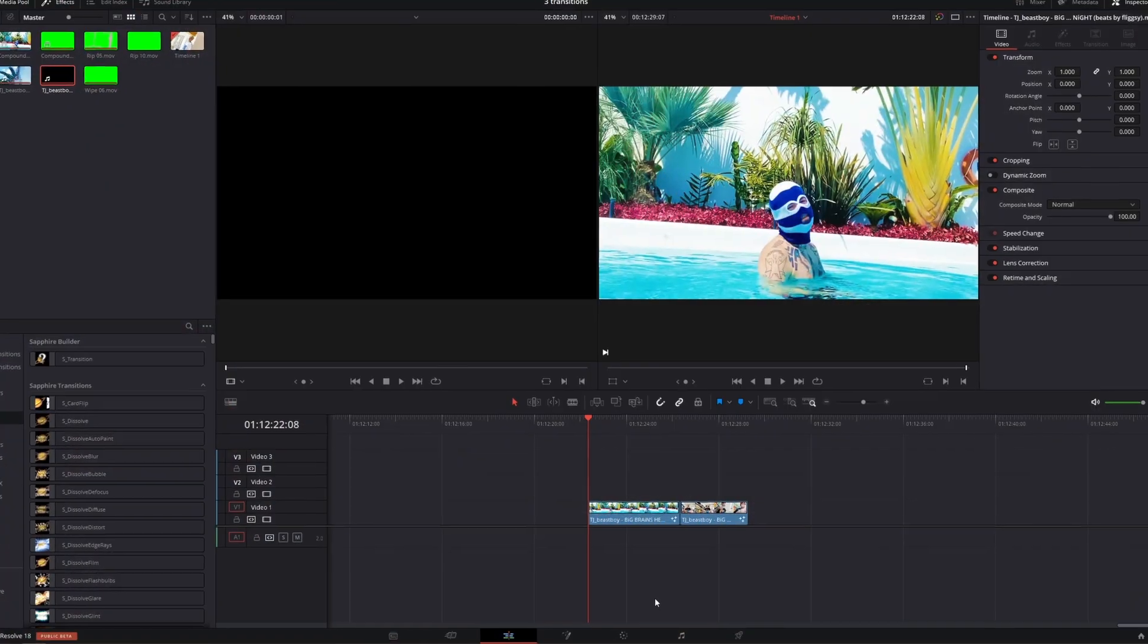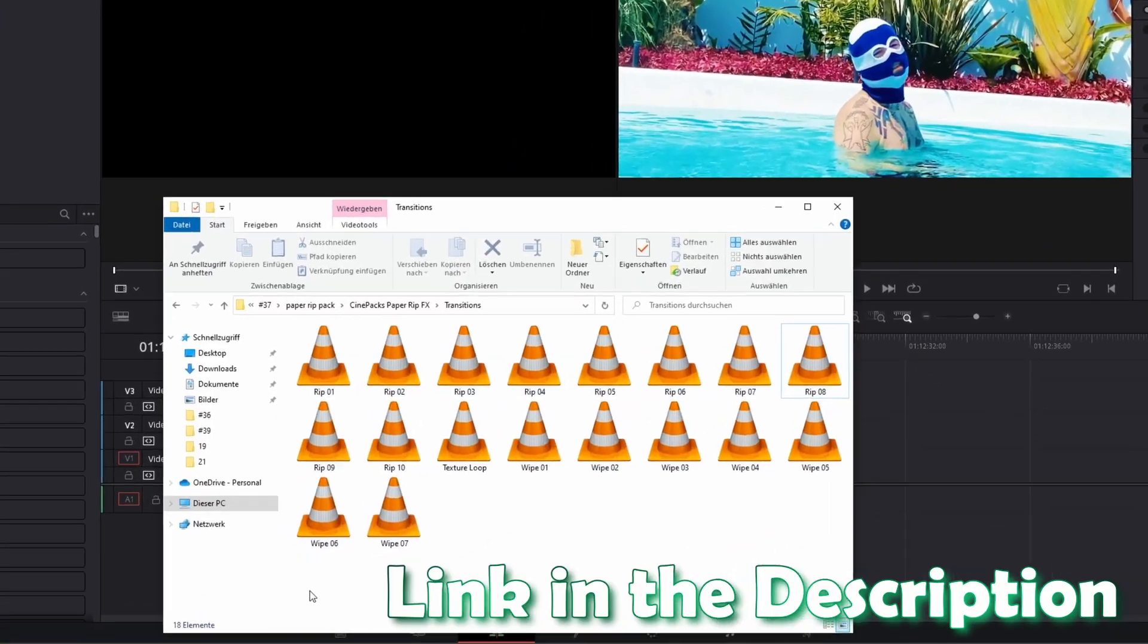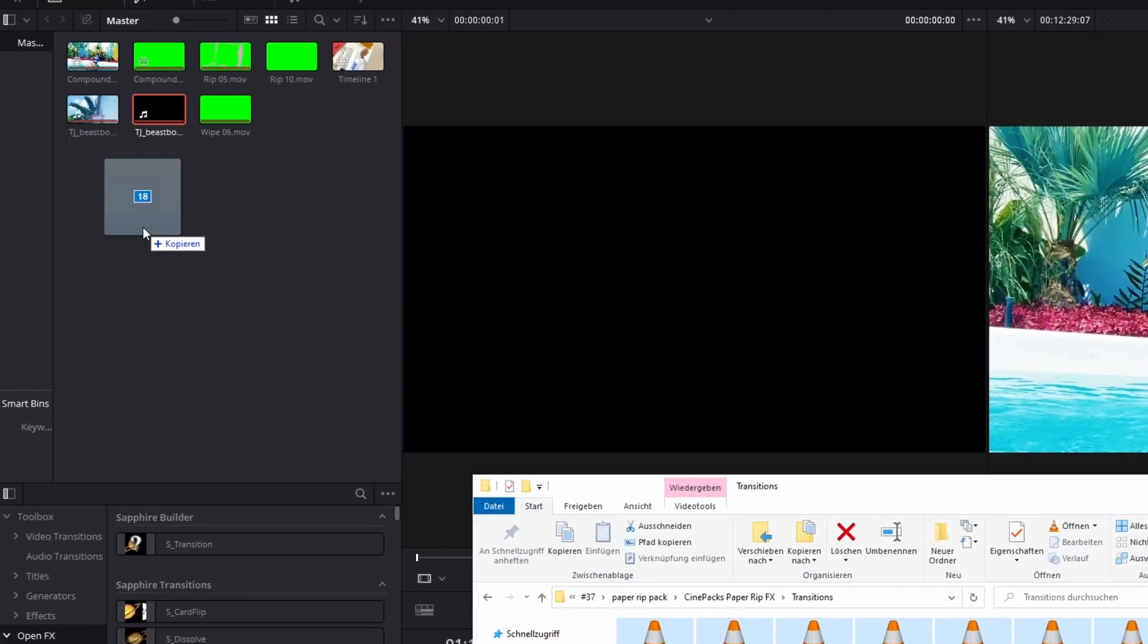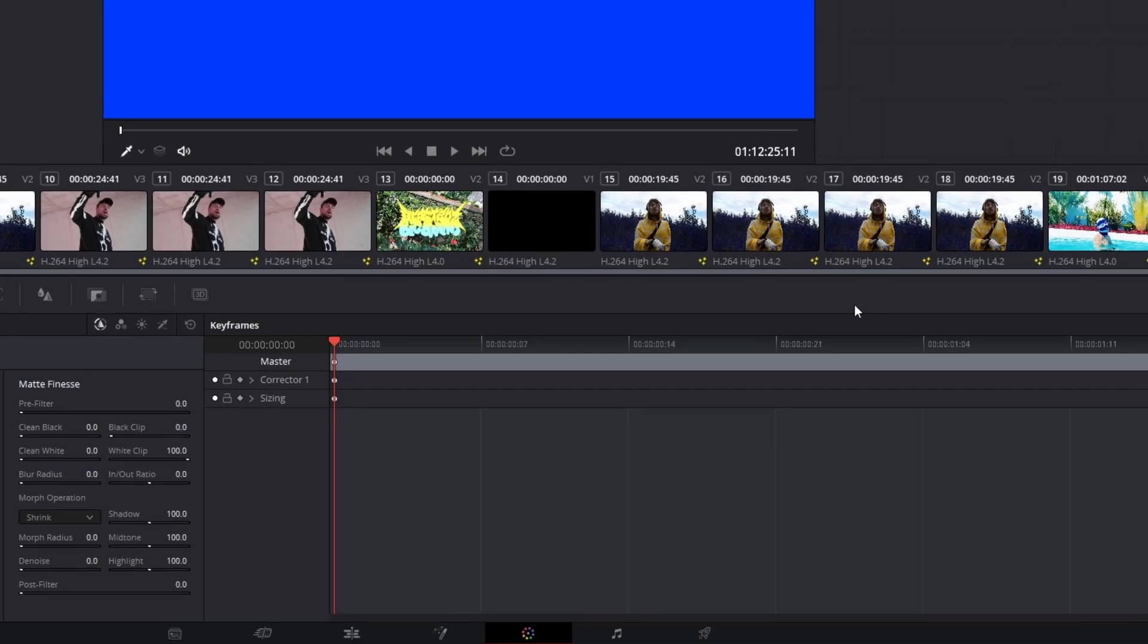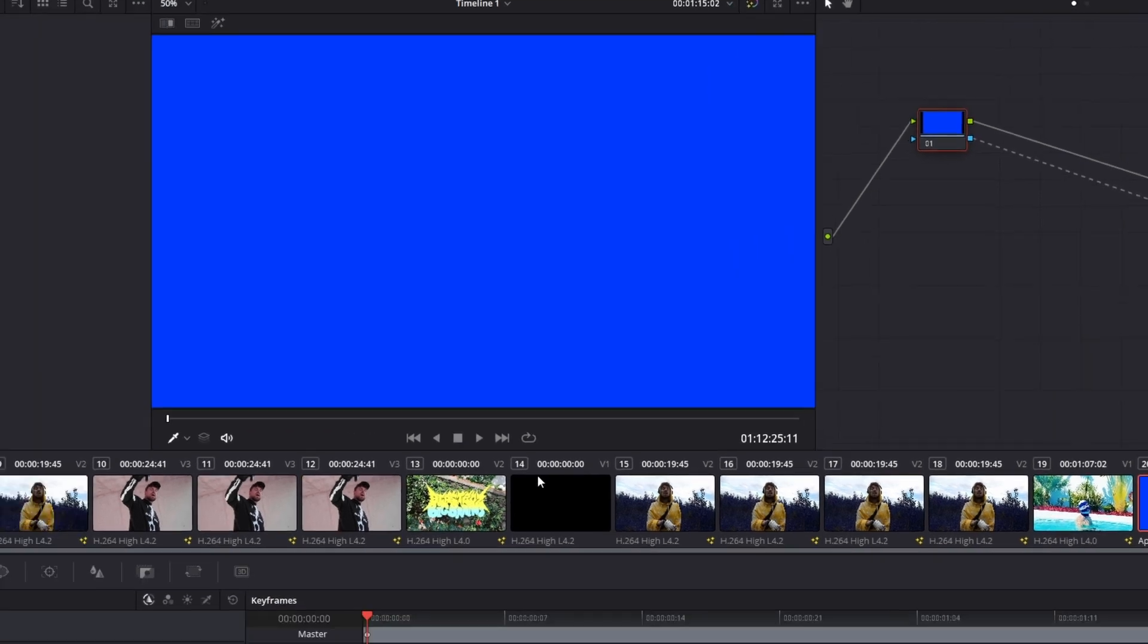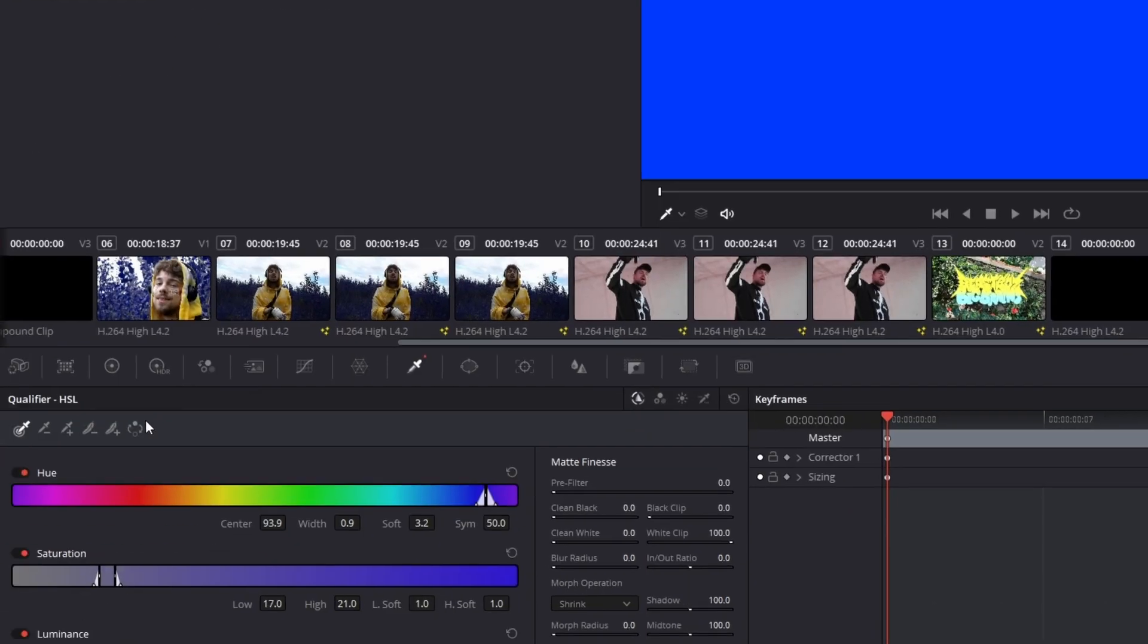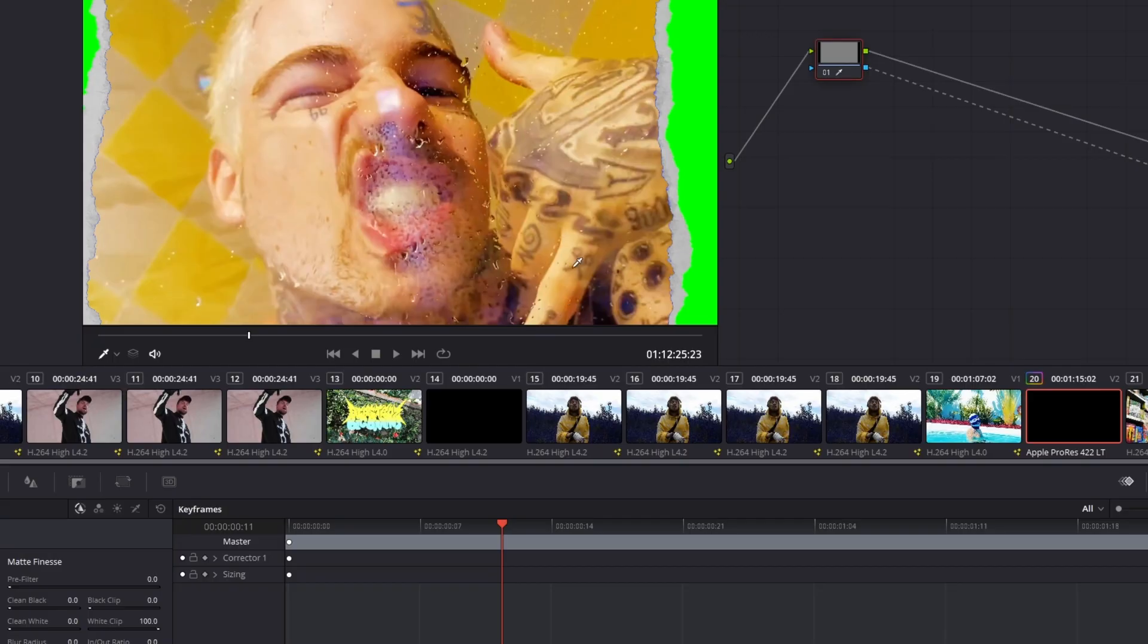For this transition you will need some paper rip footage which is linked in the description. After you've downloaded this pack import some transitions into DaVinci Resolve and then drag one of them into the timeline. Now go with this paper rip footage into the color page. Here you have to press right click into this node field and add an alpha output. Then you have to connect this node to the alpha output and go to your qualifier. This should be the symbol. Now left click once into this blue or green area. Then you have to click this little invert button.